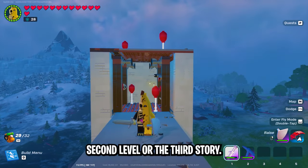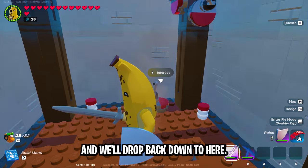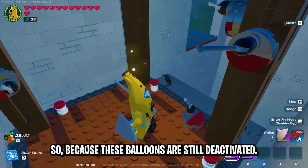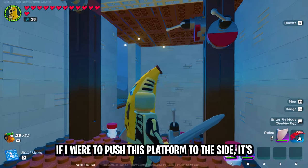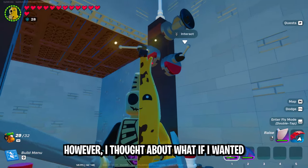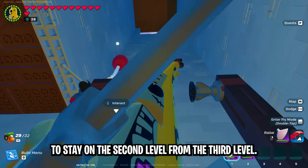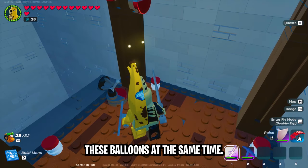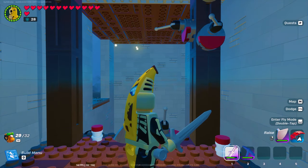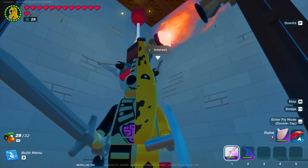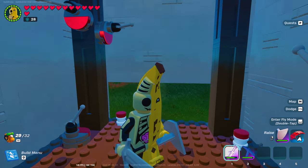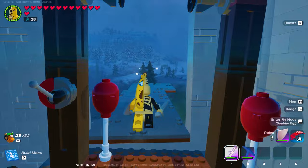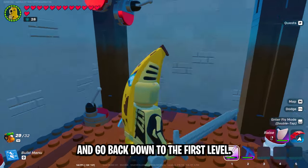Now we're on the second level or the third story. To get back down, we just deactivate these balloons and we'll drop back down to here. I have these two switches and they kind of do the same thing. Because these balloons are still deactivated, if I were to push this platform to the side, it's going to drop straight down to the first level. However, I thought about what if I wanted to stay on the second level from the third level. So this switch activates the thrusters to move us over, but it also reactivates these balloons at the same time, so we stay on the second level.